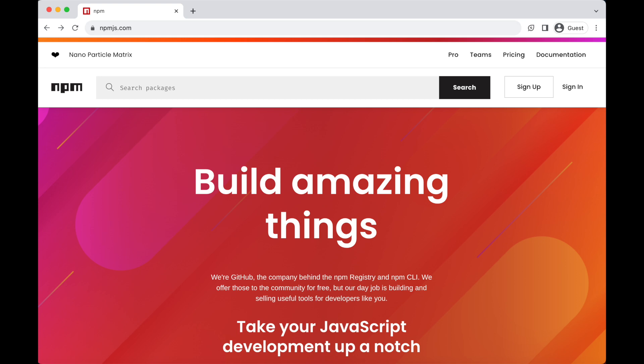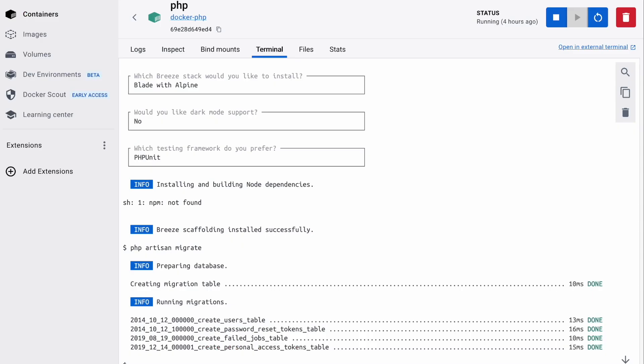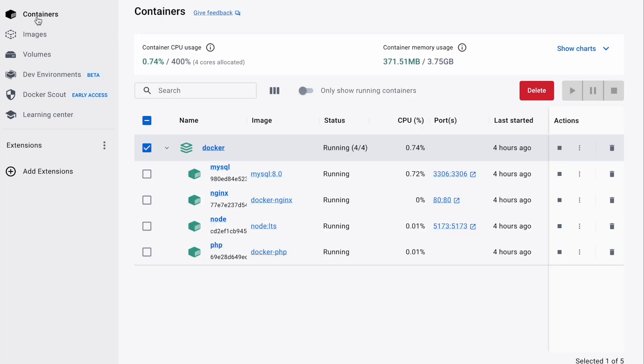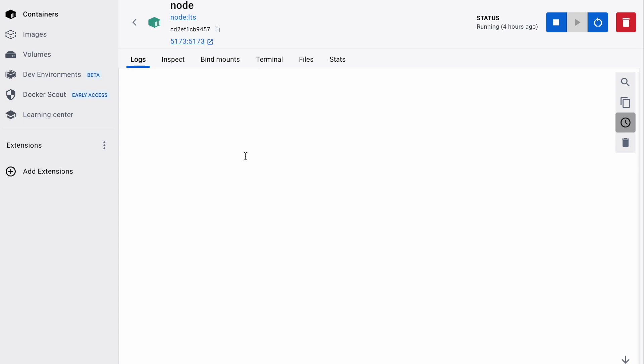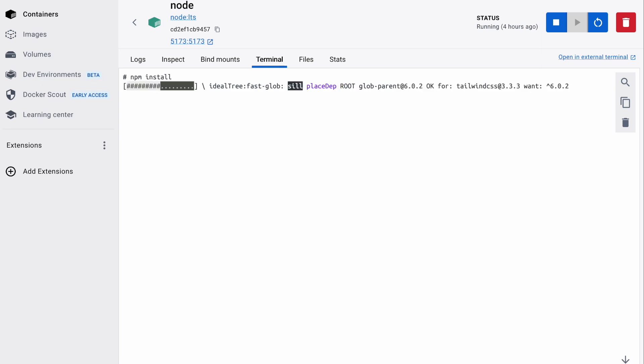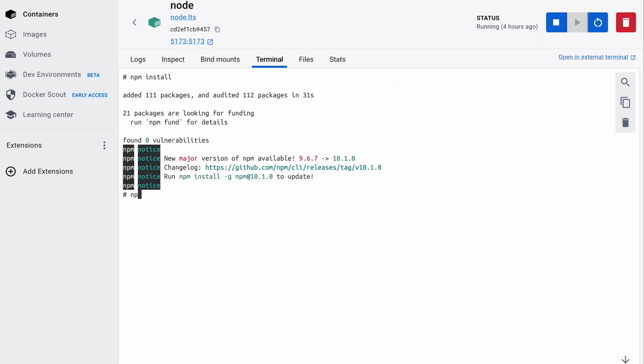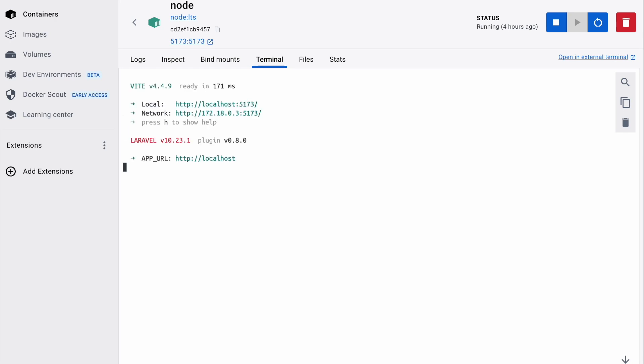So on your docker desktop, select containers, then select node. Then on the terminal tab, type in npm install. What this will do is install the dependencies needed for our front end development. Next is we will run npm run dev -- --host. In order for Vite to be launched.